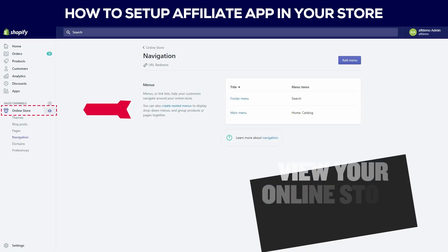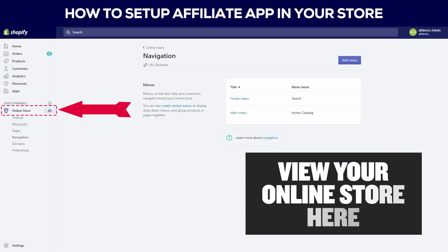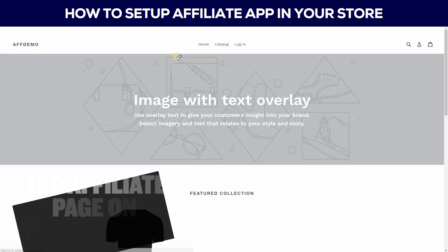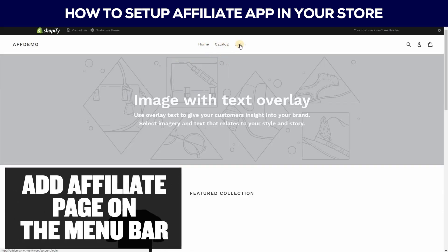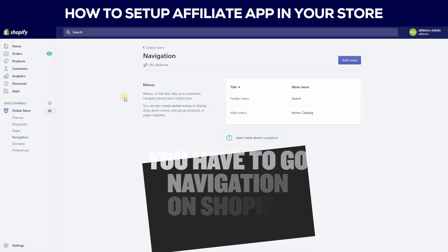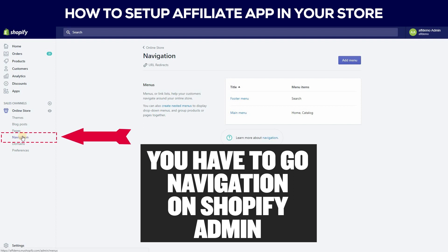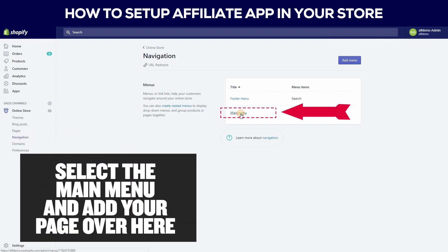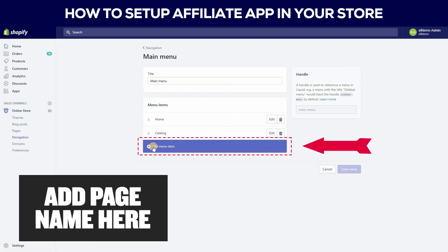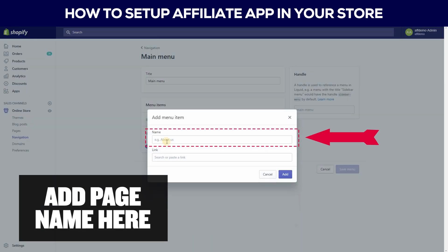After that, go to your Shopify admin and view your online store. Here you can add an affiliate page on the menu bar. First, go to Navigation, select the Main Menu, and add your page. Add the page name here.